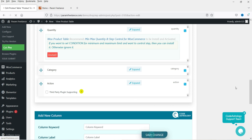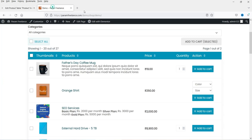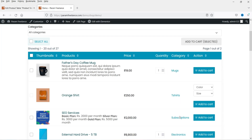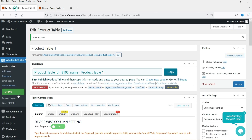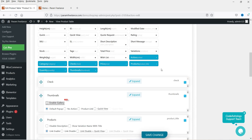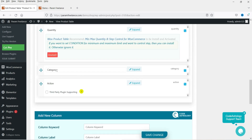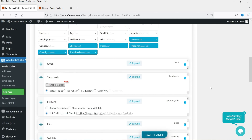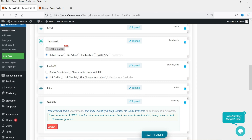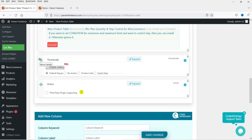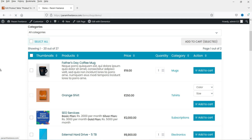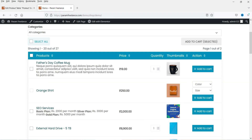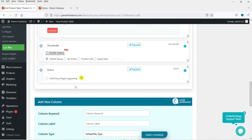I'll move the category column above the action column, then click Save Changes. Going back to the page and refreshing it, you can see the category column has been added. To remove a column, simply uncheck it. You can also reorder columns — for example, I'll move the thumbnails column just before the action column, save, and refresh to see the updated position.